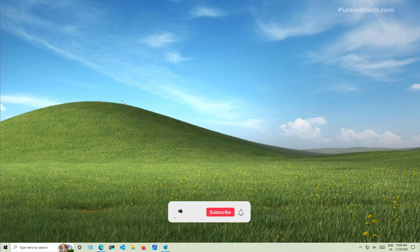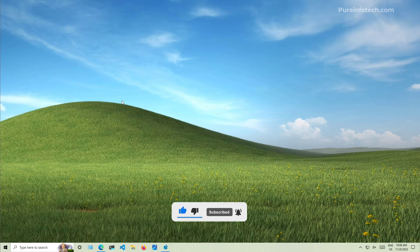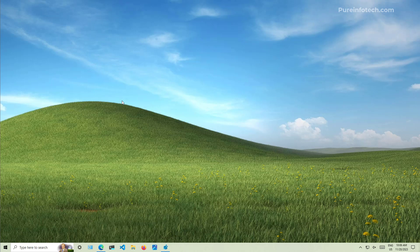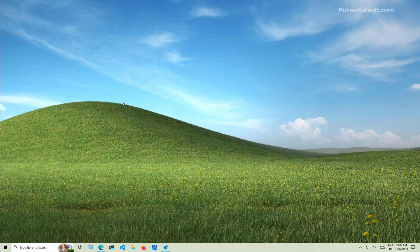The first step is to update Windows 10 to the latest update available through the release preview channel from the Windows Insider program. And in this case, you need to have the update KB5032278 that brings the build number to 19045.3754. And to do that, you need to enroll your computer into the Windows Insider program.